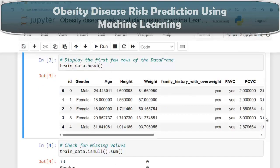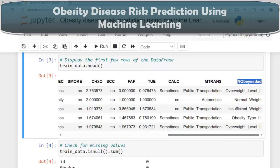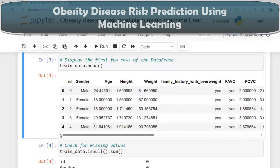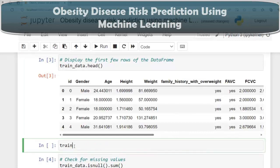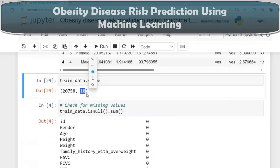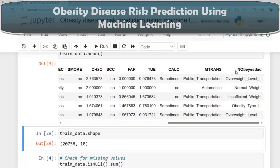Our dataset consists of estimation of obesity levels in people from Mexico, Peru, and Colombia, with ages between 14 and 61, with diverse eating habits and physical conditions. The data was collected via a web survey where anonymous users answered each question, resulting in 17 attributes (features) and one target variable — 18 columns total. Checking train_data.shape confirms approximately 20,000 records and 18 columns.